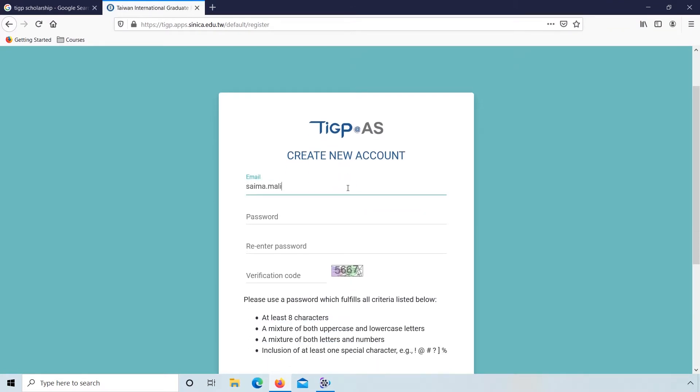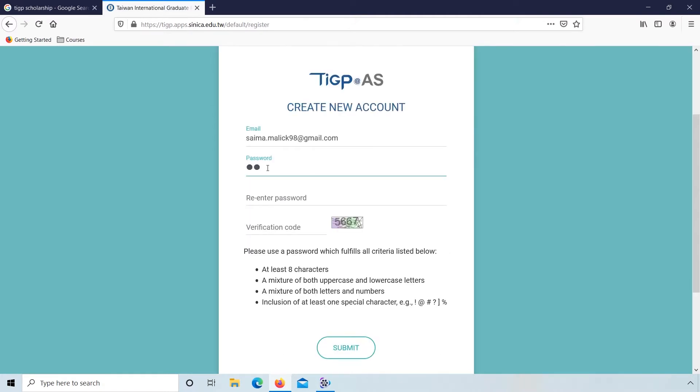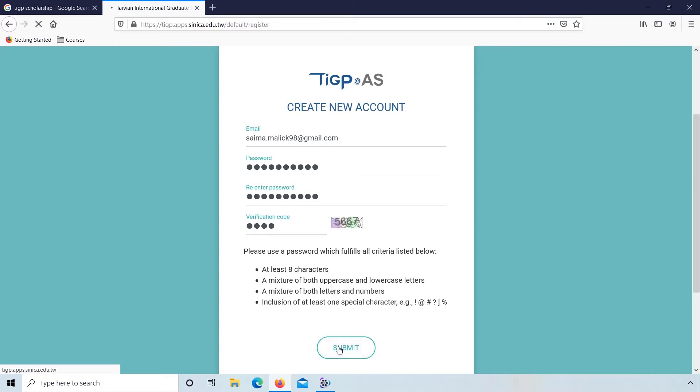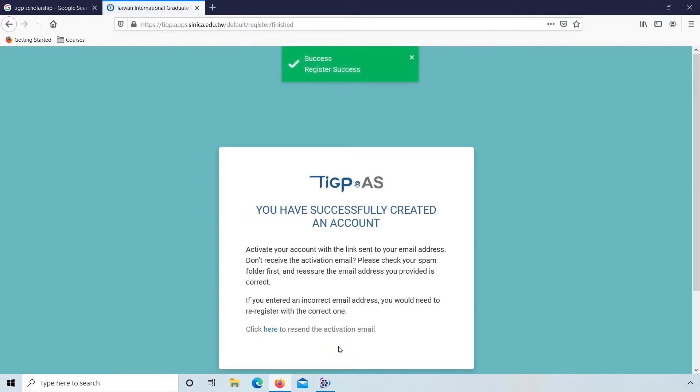First enter your email address. Enter your password. Re-enter. Enter the verification code you see in the right box. Click on submit. You have successfully created an account.